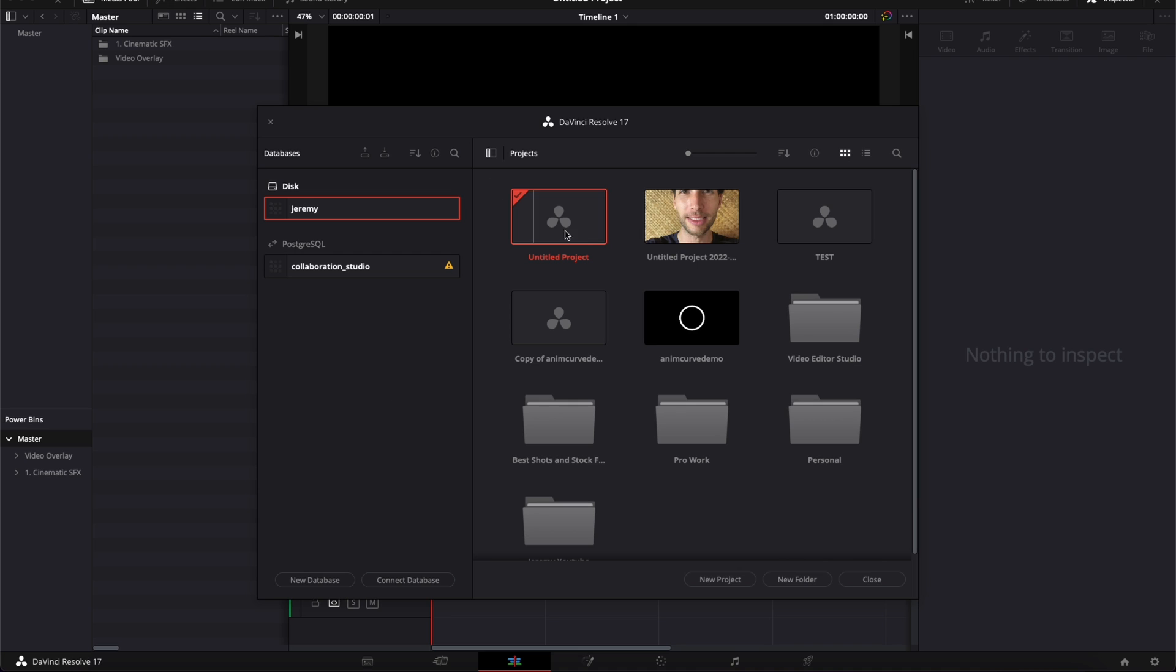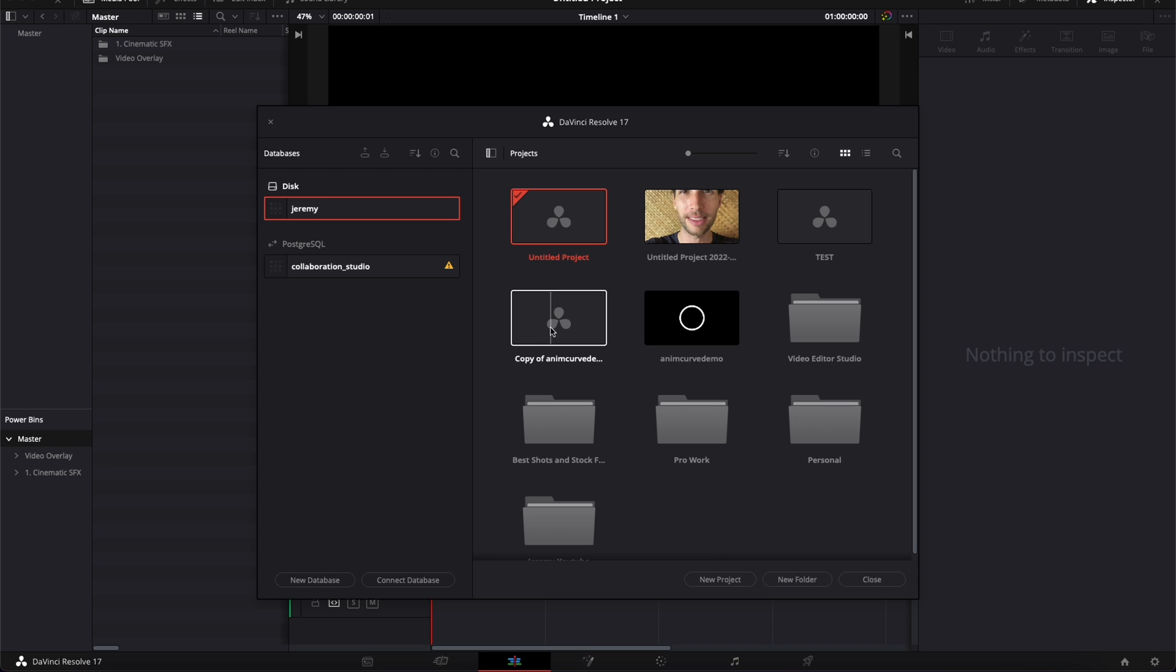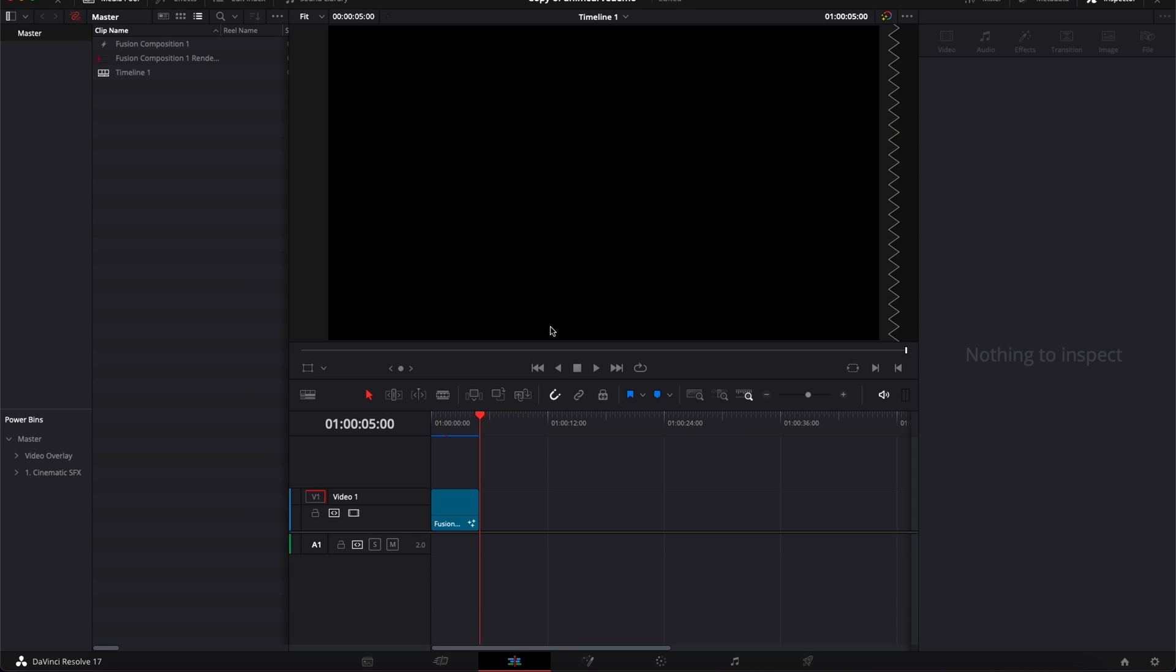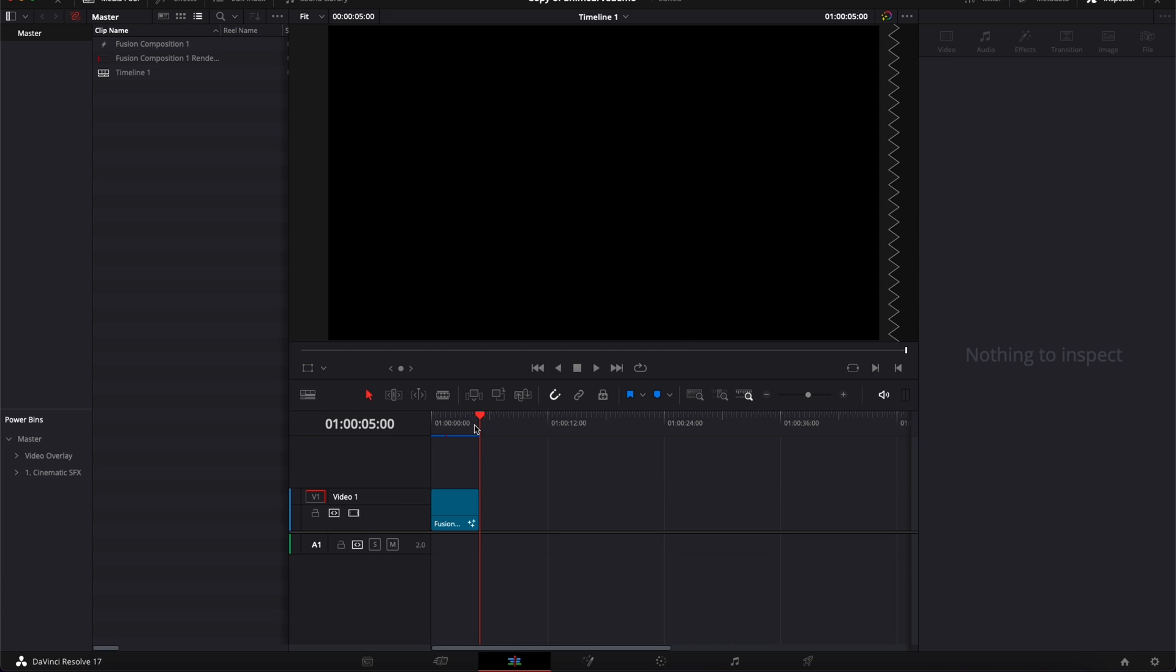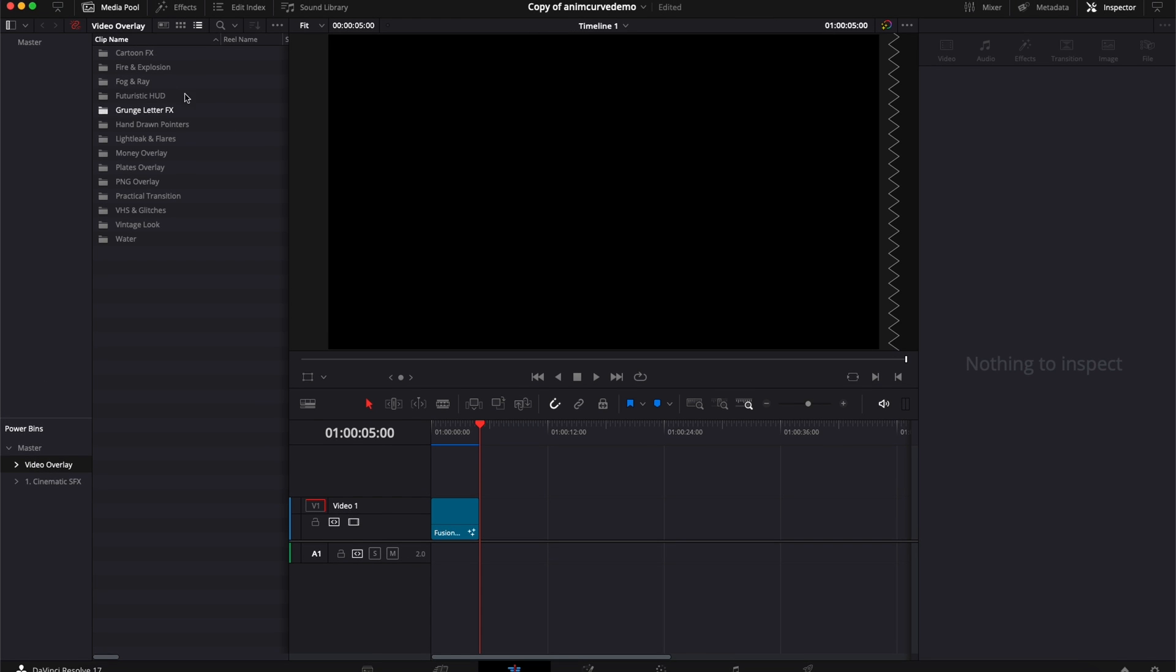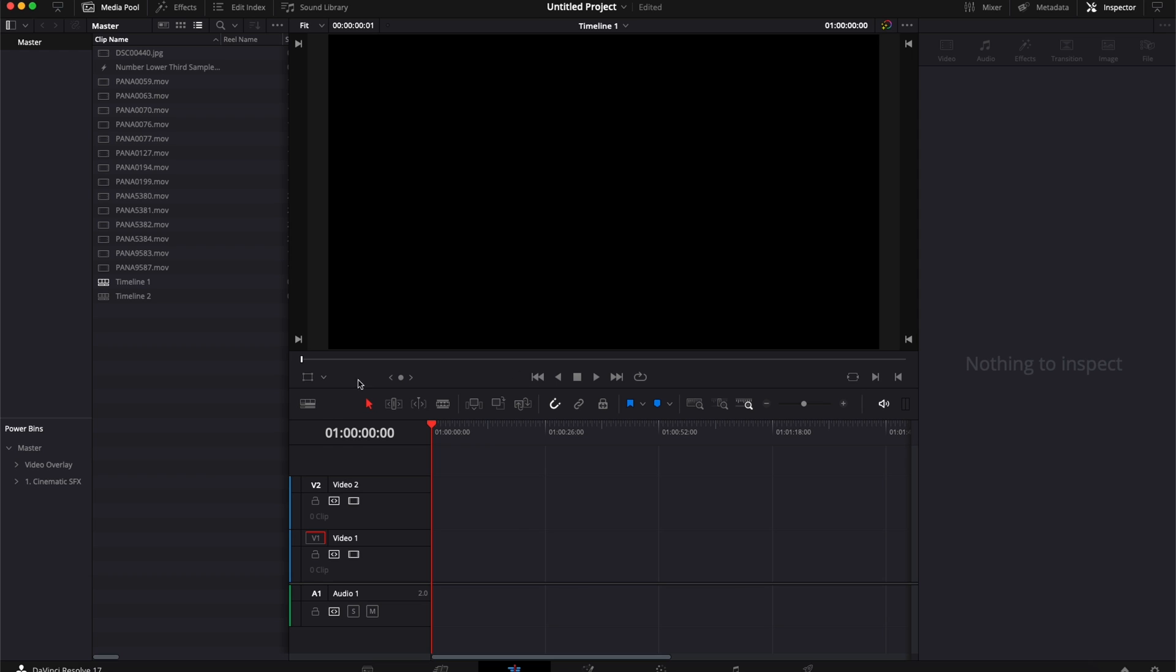So right now I'm on an untitled project. If I were to just open any other project, let's go with this one, which was a test for example. As you can see, it's a new project, completely different. It was a test project that we've done for a pack. Here we have the PowerBin still there and we'll be able to just drag media in the timeline. So I'm just going back to that project right here.